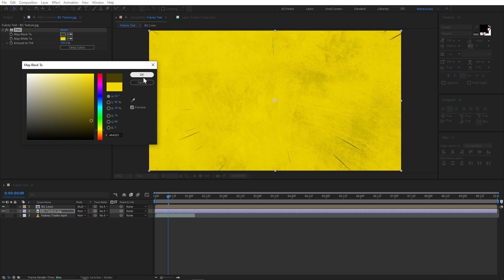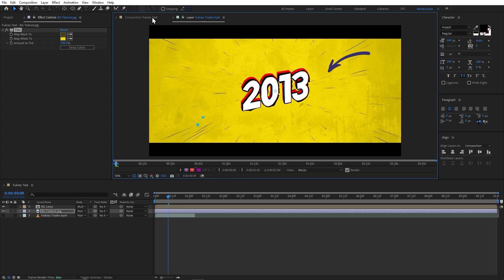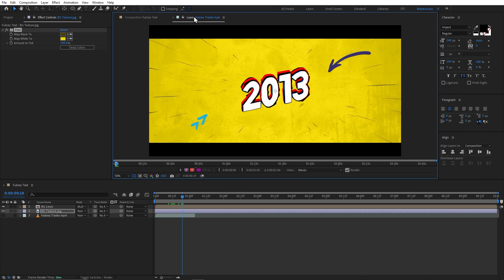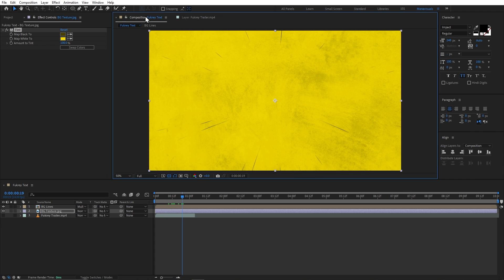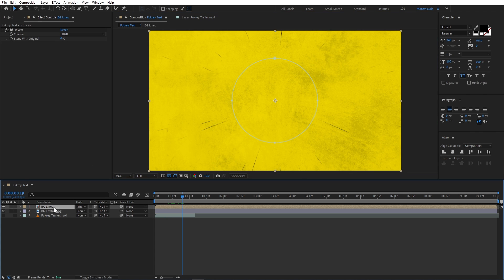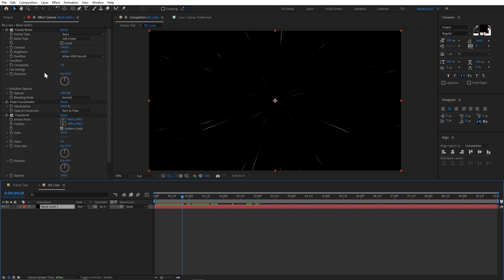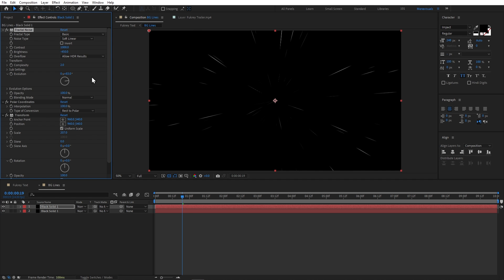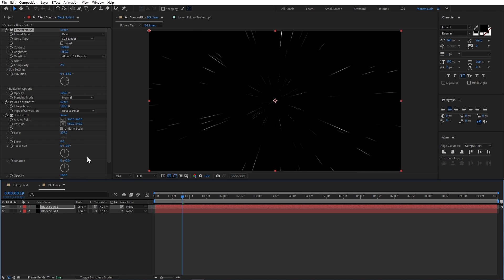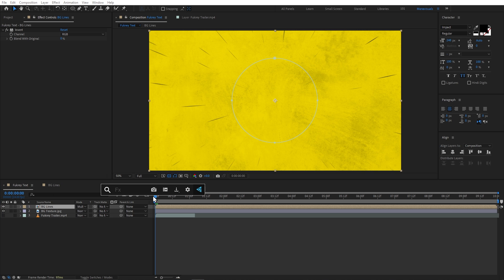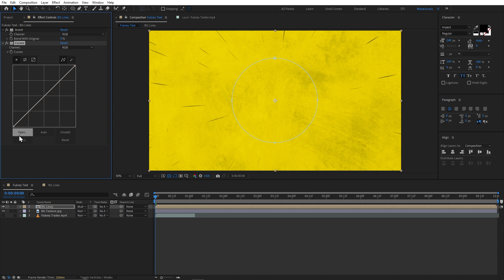Our background is looking somewhat similar, but the lines are a little light. In the original animation they are more prominent and dark. So I will go inside the background lines composition and change these values — I will duplicate the layer by pressing Ctrl+D, change the evolution of this layer, and blend it in Screen mode. Coming back, I will also add the Curves effect and adjust it.